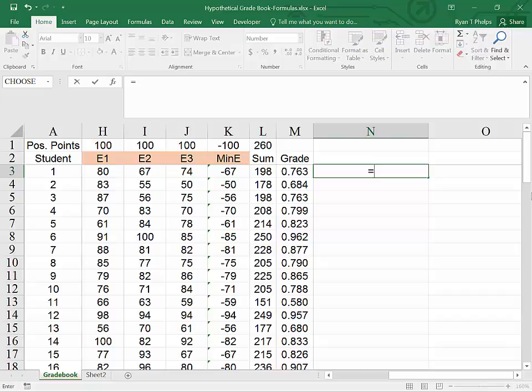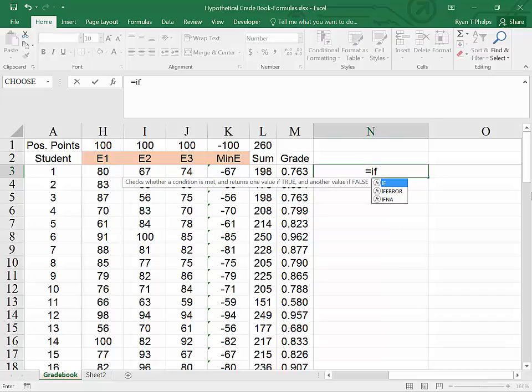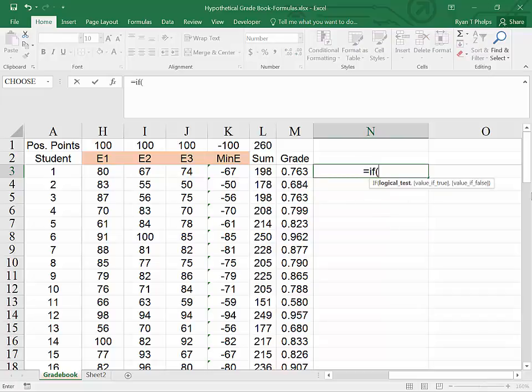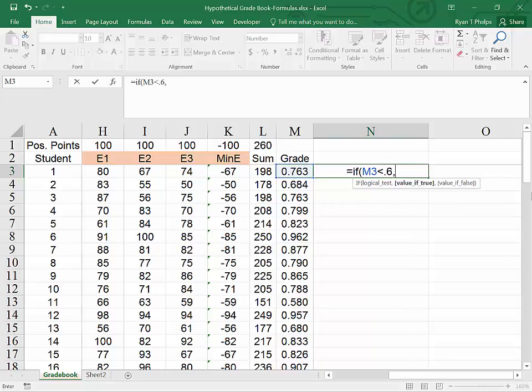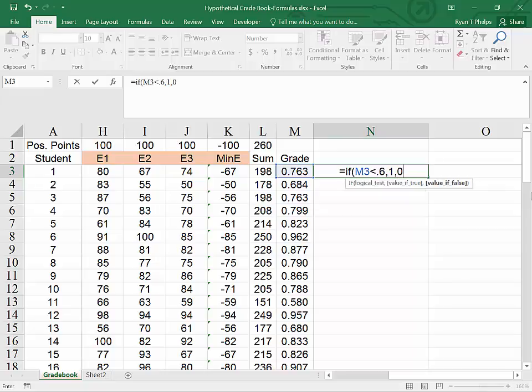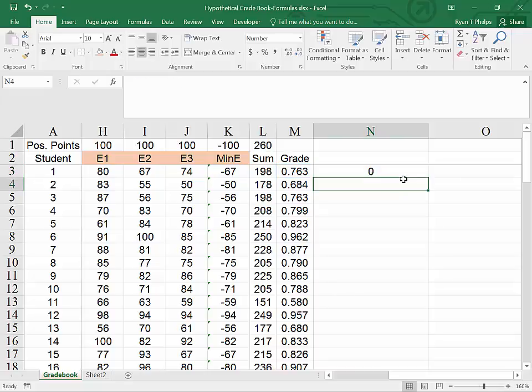Equals if parenthesis. I'll highlight the grade. And it wants a logical test. So if the grade is, let's say, an F, less than .6, comma, the value of true. I want a one to indicate if a student got an F, comma, zero, close parentheses. So the one is going to indicate that this statement is true. The zero is going to indicate that the statement is not true. Hit enter.